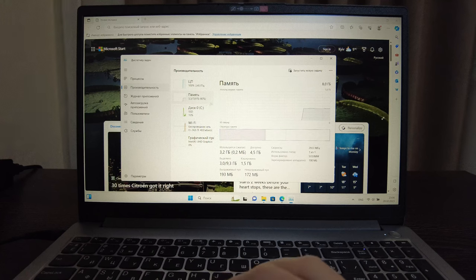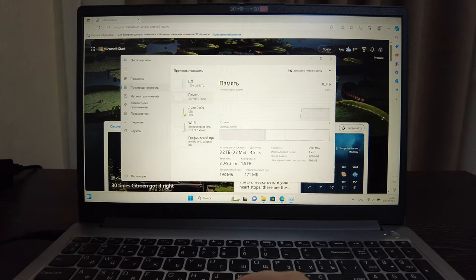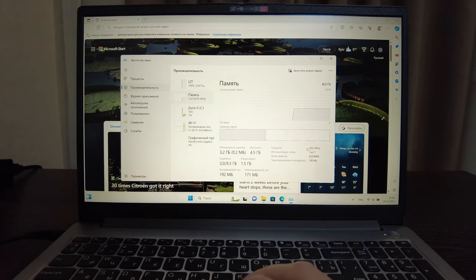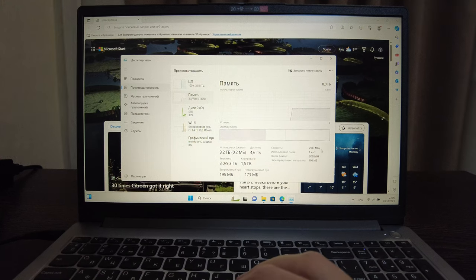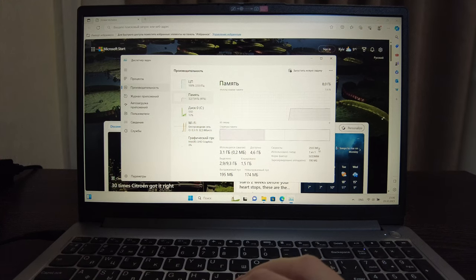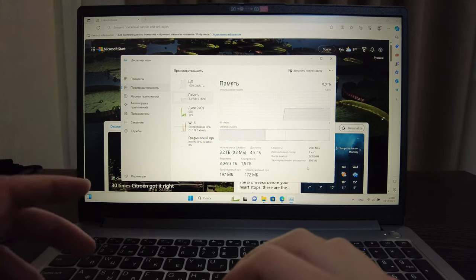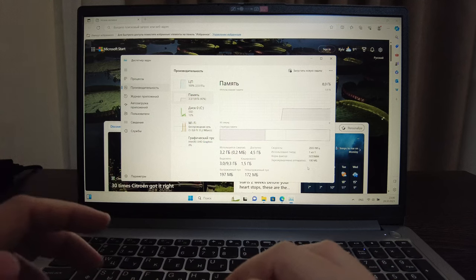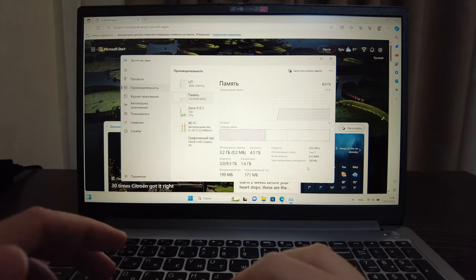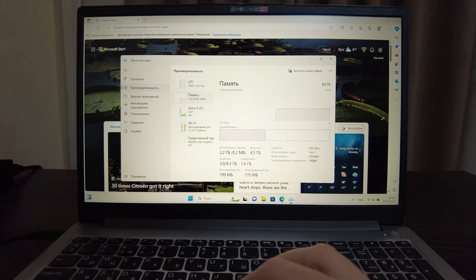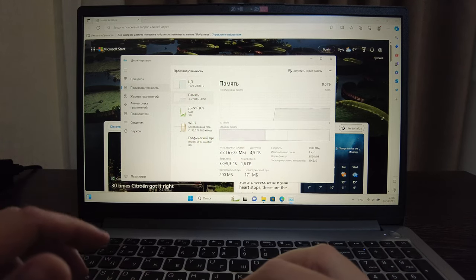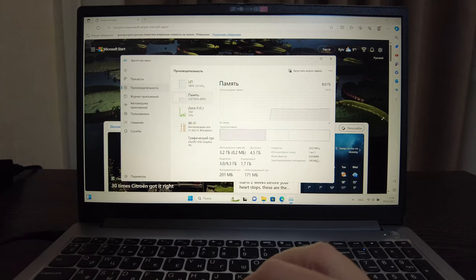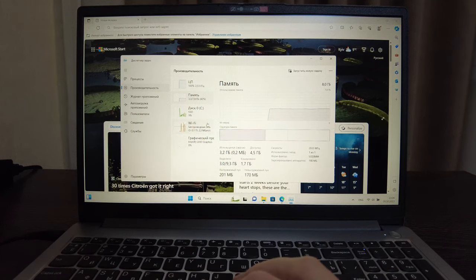We've got 8 gigabytes of memory with a speed of 2933 megahertz and it's only one slot so it cannot be expanded. So the 8 gigabytes is the maximum. The format is SODIMM.